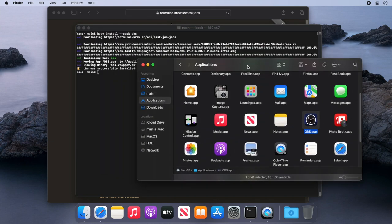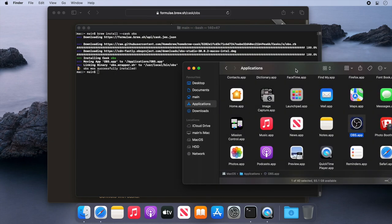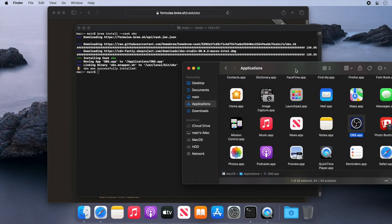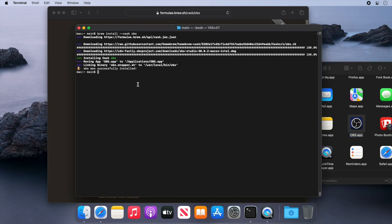To demonstrate how to remove applications, let's now uninstall OBS. Back in our terminal, let's just clear the screen.